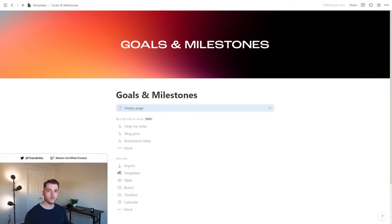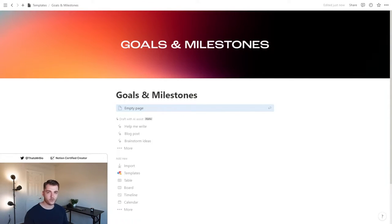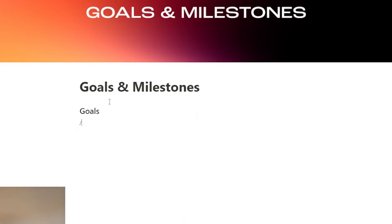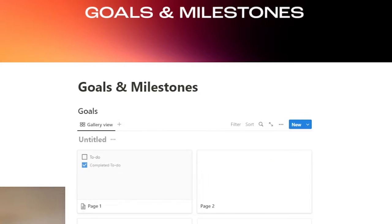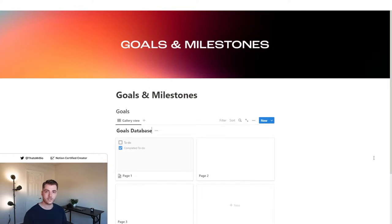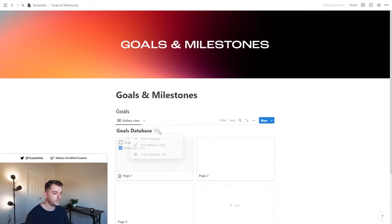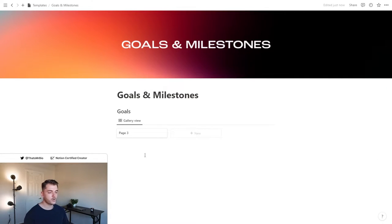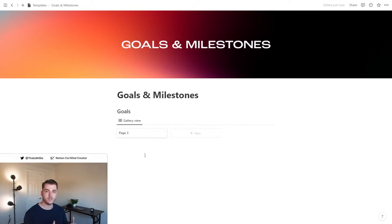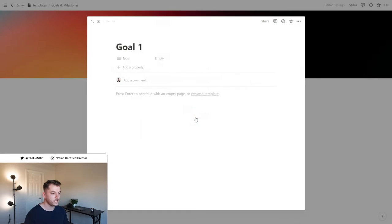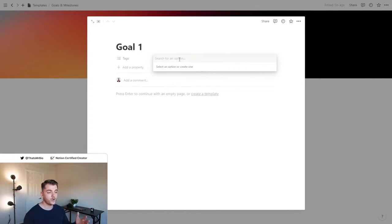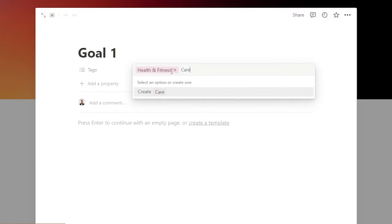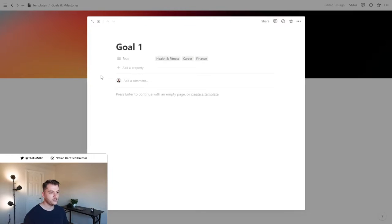First thing that we're going to do is add a heading and then we're going to add a gallery database. This right here is going to act as our main view for all of the goals that we set. We can go ahead and hide this title right here. Let's go ahead and open up the page and start adding some of the properties that we need in order for this template to function. We can go ahead and get rid of this created property and then let's start with the tags. Right here you want to add the different categories that you're going to use for your goals.